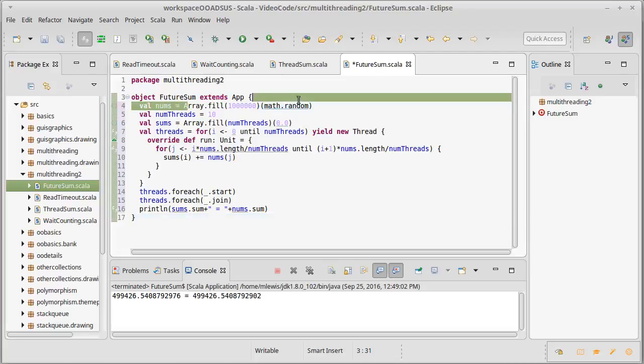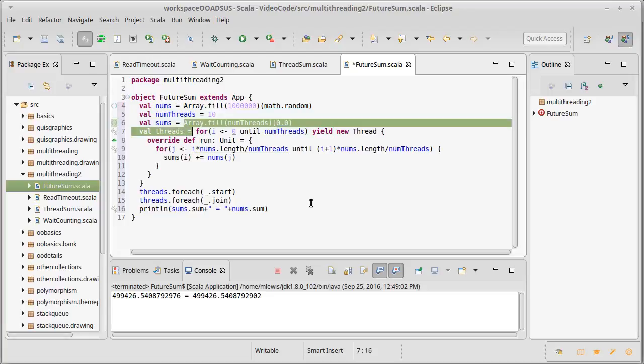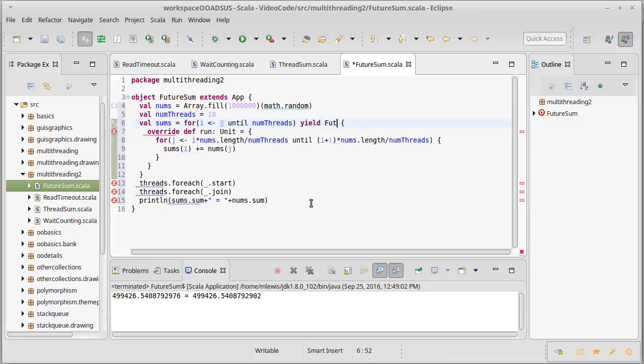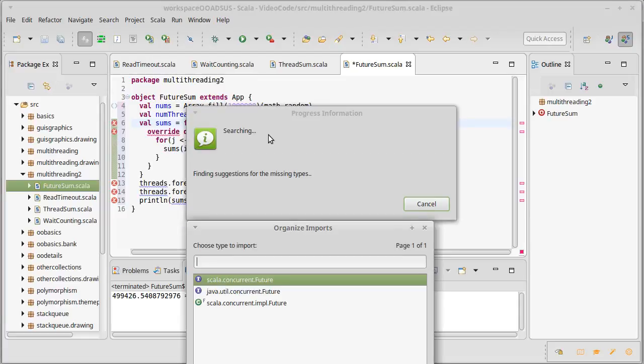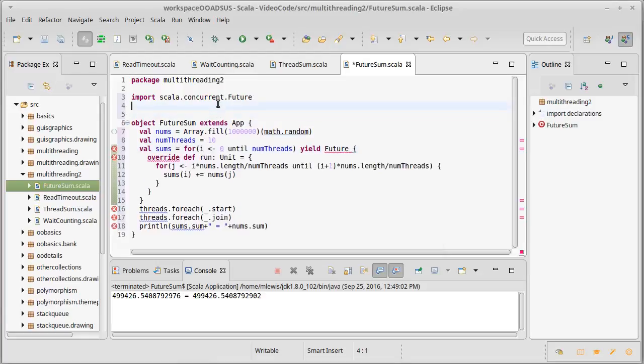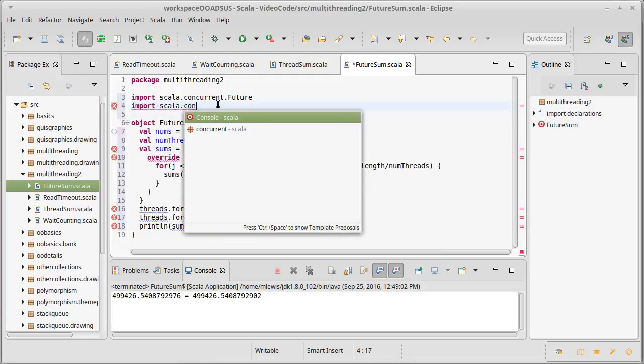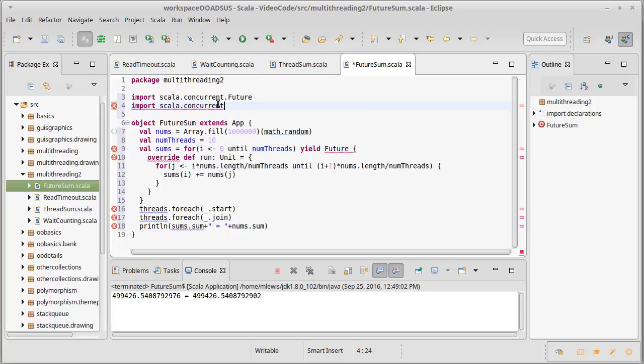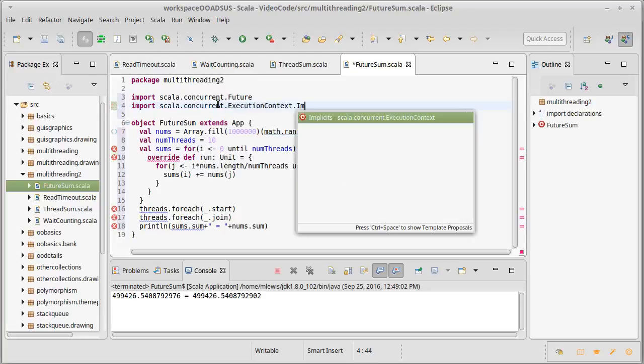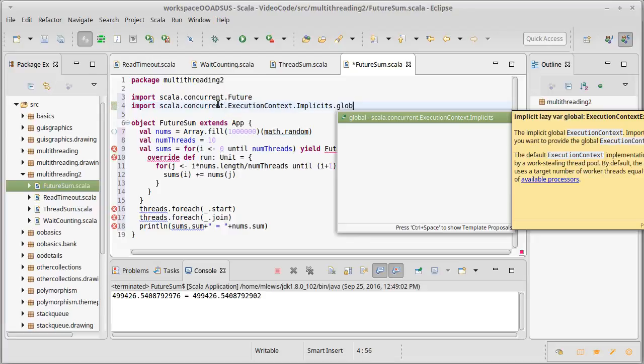We still have to make our numbers and we still need a number of threads here, but that's actually going to be my number of futures. So I'm not going to yield a new thread, I'm going to yield a future. We can do an import to bring that in, and of course in order to start up a future we have to have an execution context, so we'll bring in the global execution context.